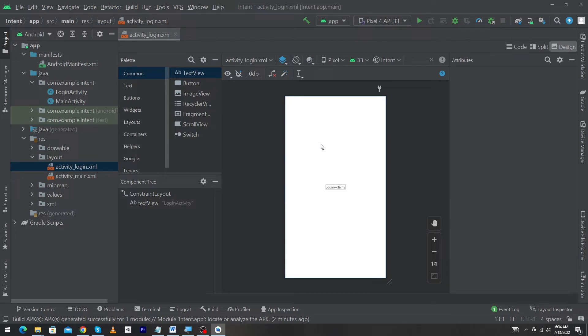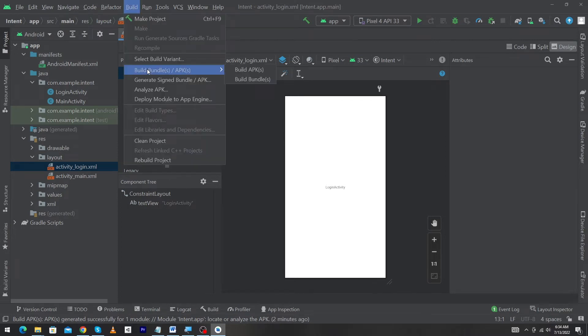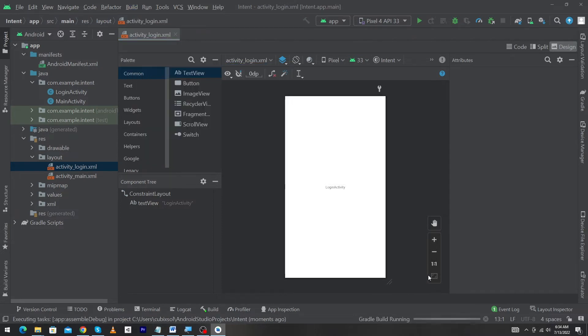The process is you have to click on Build, select Build Bundles / APK, and select this option. When you click Build APK, your Android Studio will automatically create an APK file for you.